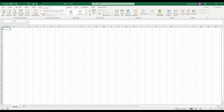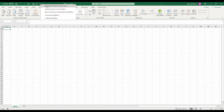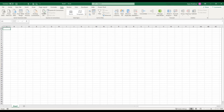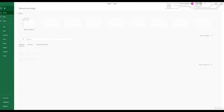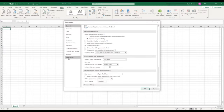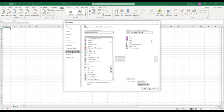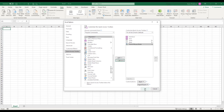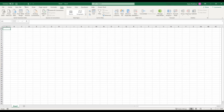Customizing the Excel interface can save you a lot of time depending on your workflow — instead of going through tabs to find commands, you can put them right in the Quick Access Toolbar for easy access. To remove commands, right-click and select 'Remove from Quick Access Toolbar,' or go to File > Options > Quick Access Toolbar, select the command you want to remove, and click Remove.